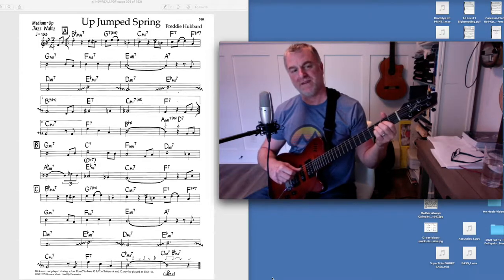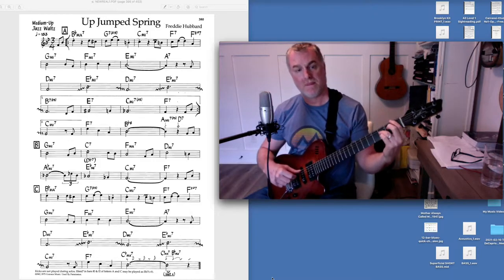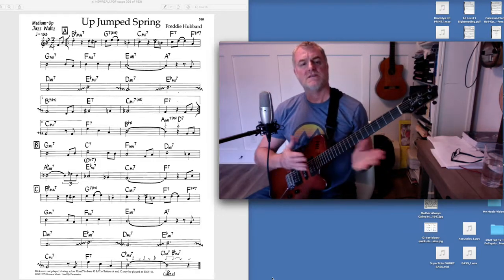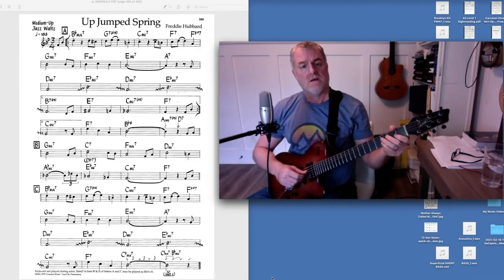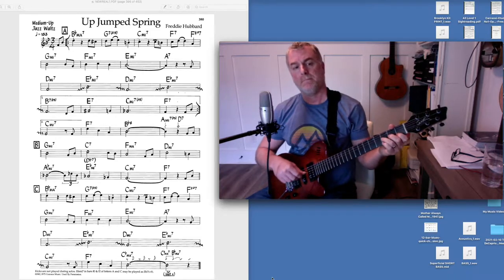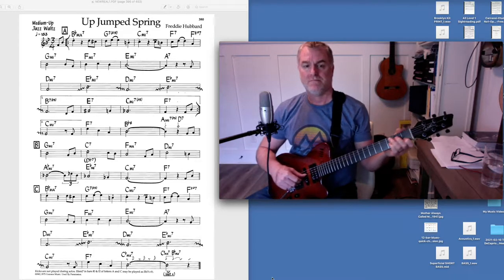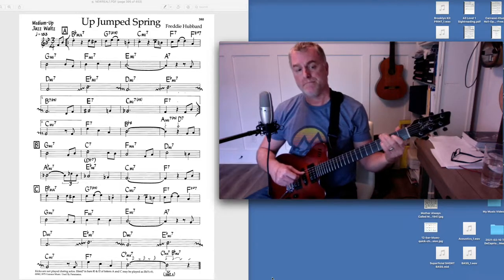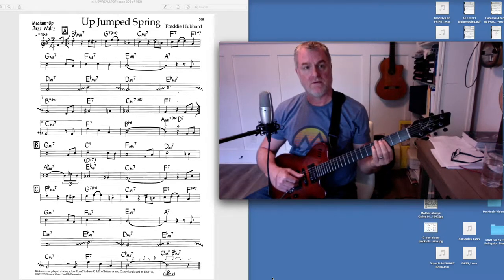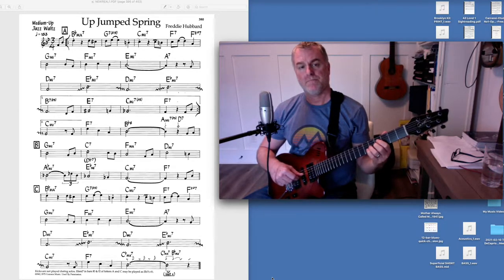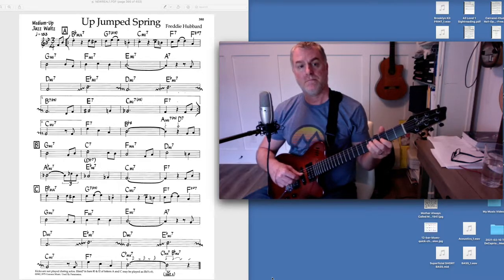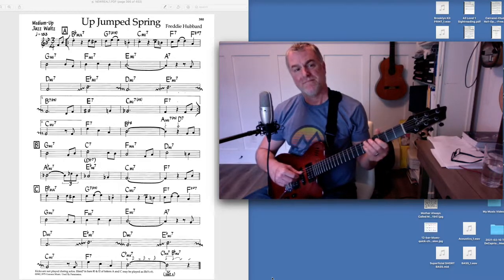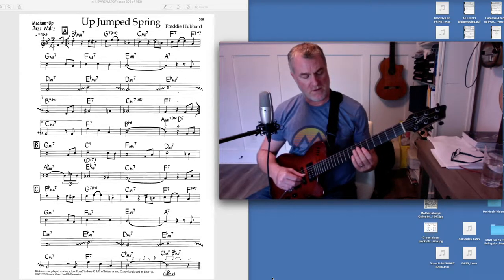We'll talk about that in a second. So that's getting us through the first A section, and then there's a bridge, which sounds like this, to our turnaround, and then we're back to the bridge. So I'm doing it there, but of course you want to be able to do it wherever you can play it.